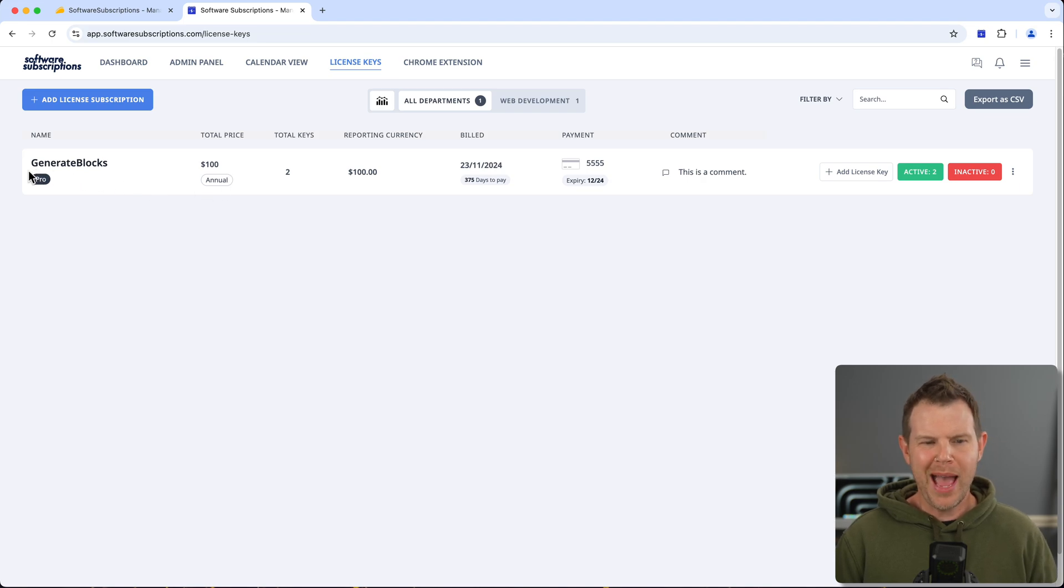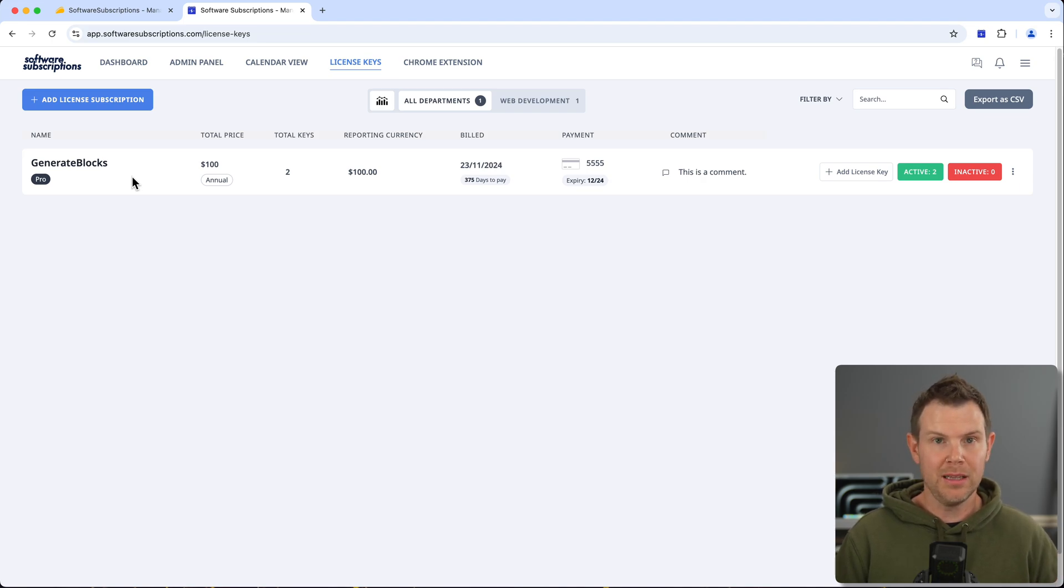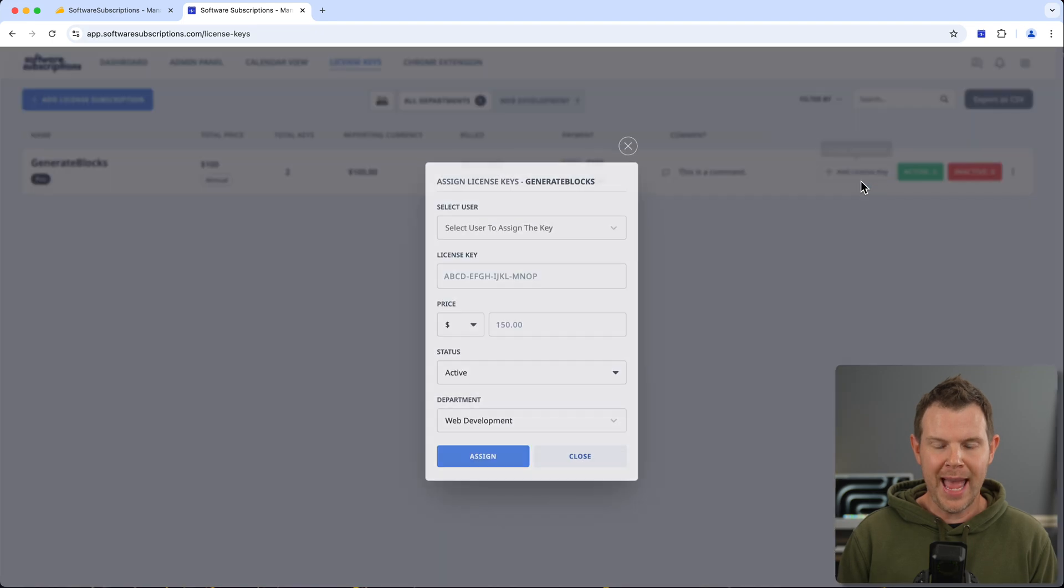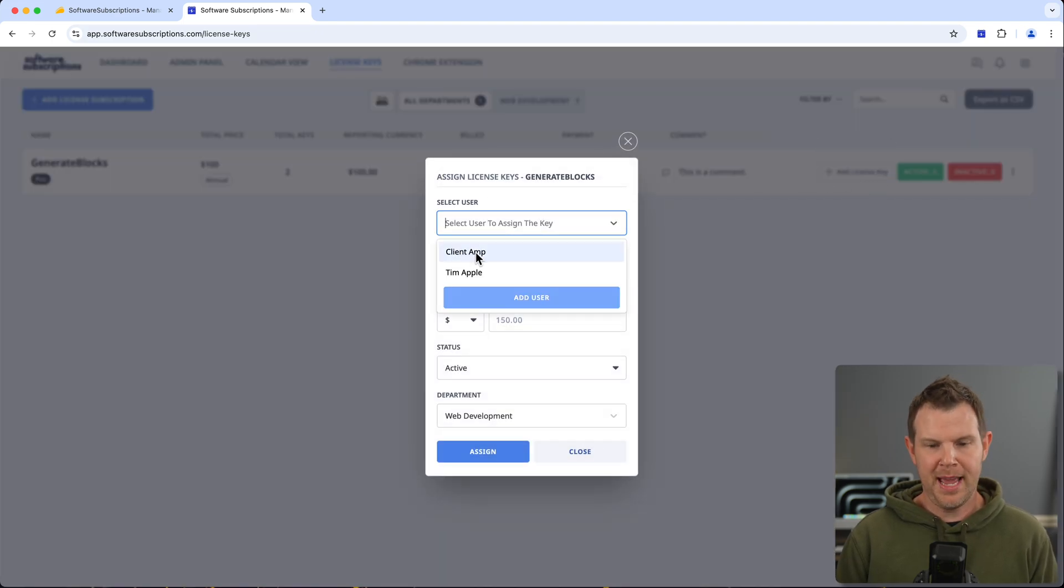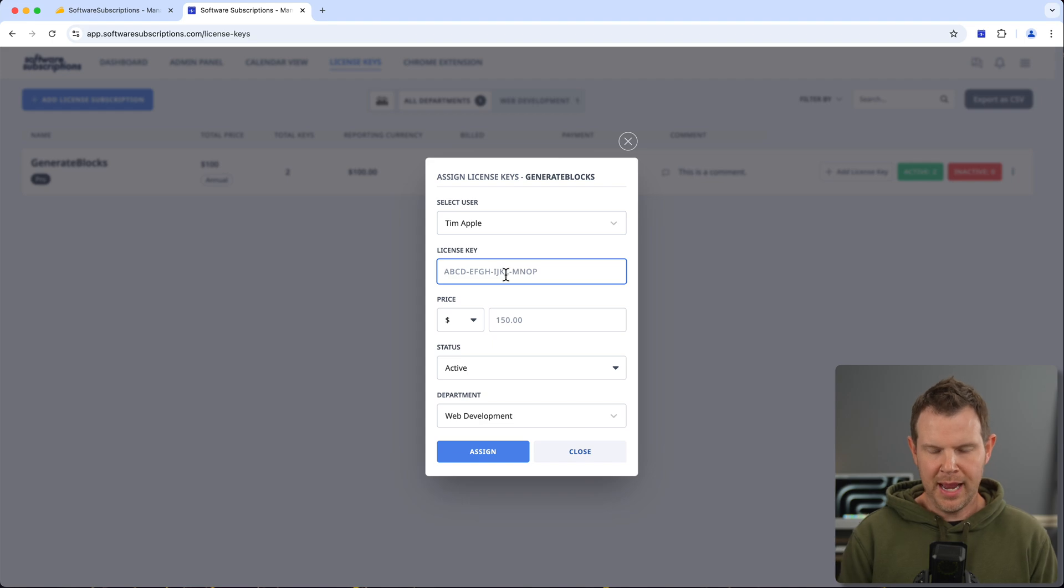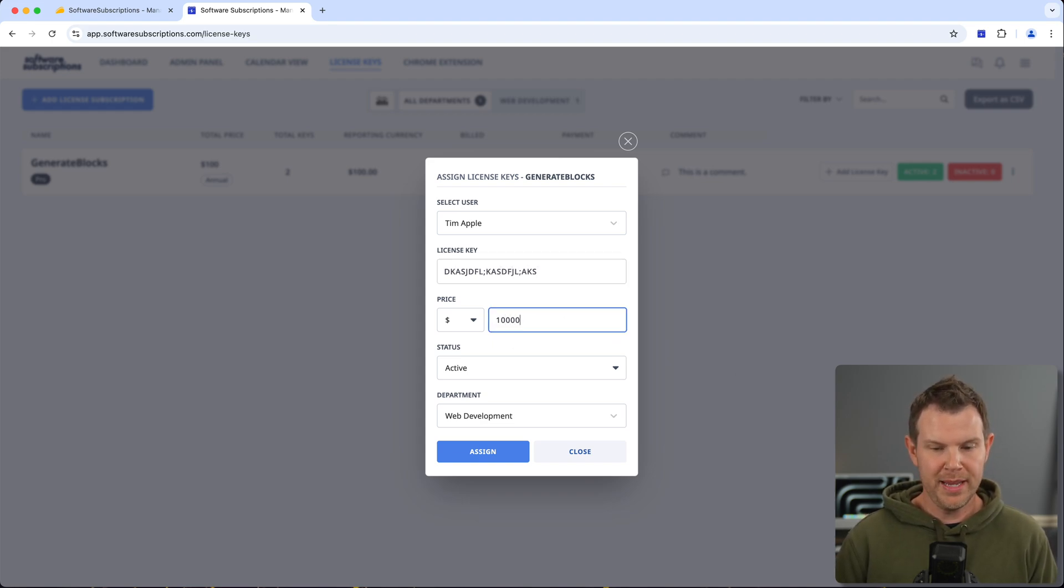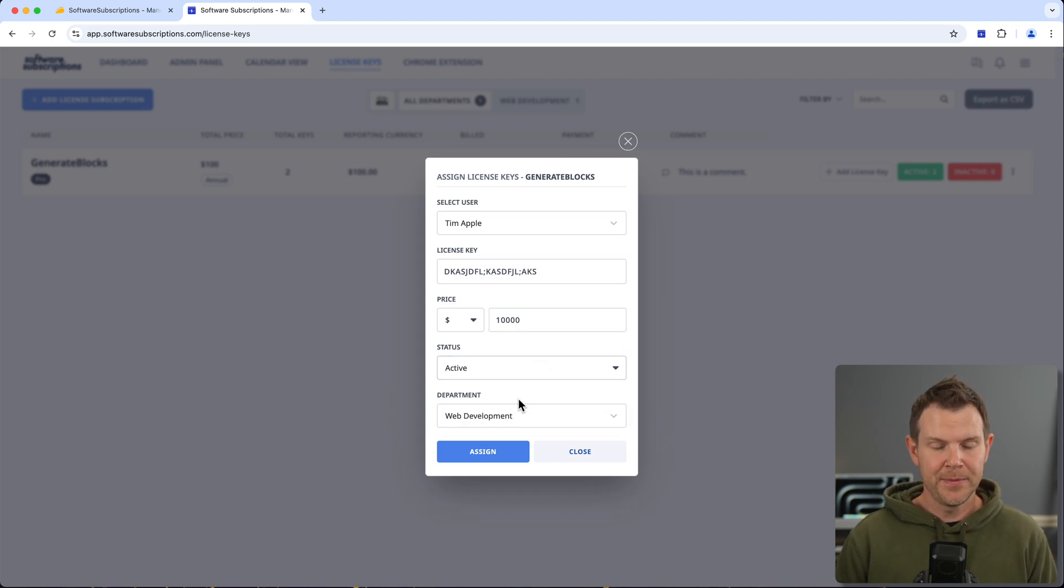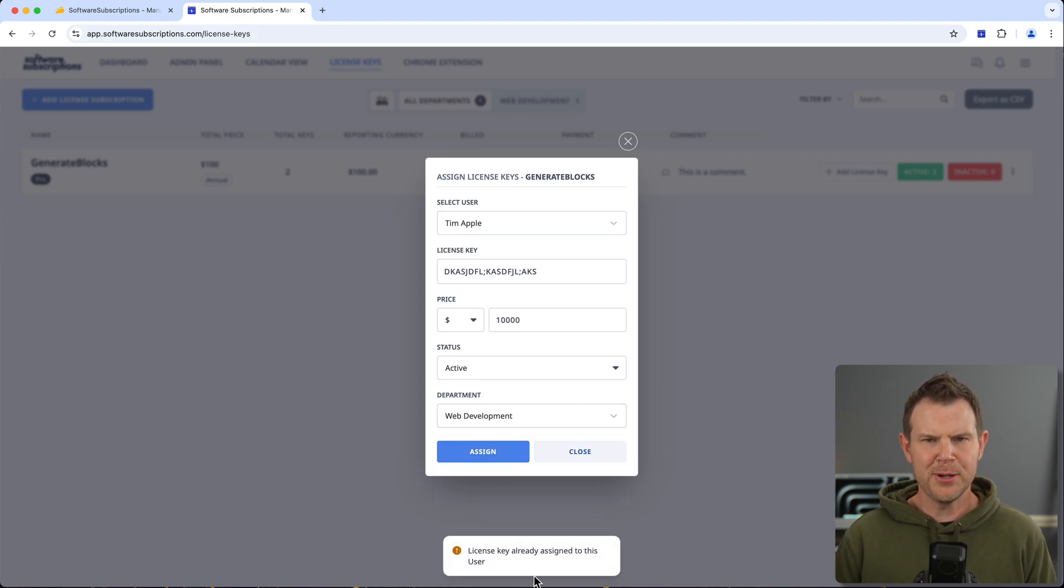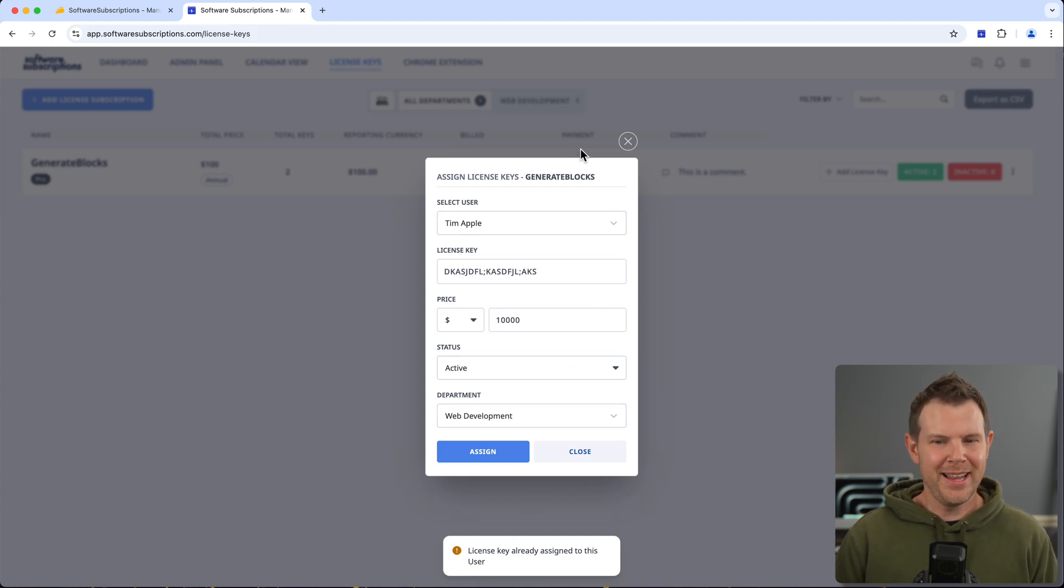So the process is you add in the tool and how much you're paying for it, and then when you want to use that tool on, let's say, a client's website or you've given someone a license key, you go over here and you hit add license key. You add in the user, so I just added in Apple here. I enter in the actual license key that they're using, how much they are paying for it—so maybe they're paying $10,000—the status, whether it's active or inactive, then what department it is related to, and then assign it.